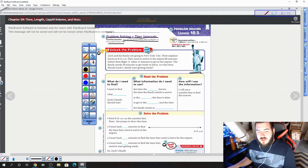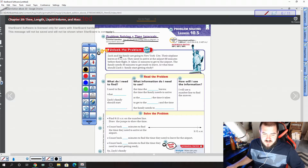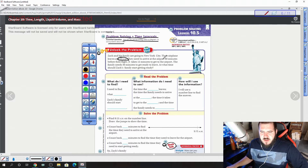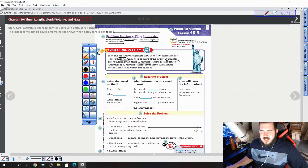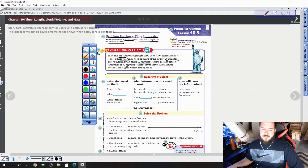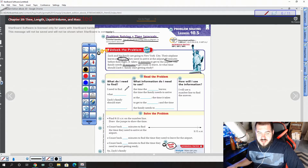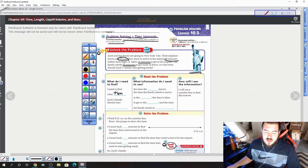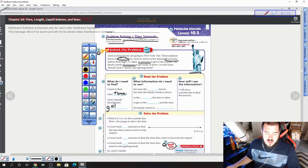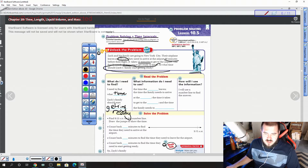Here's what we know: Zach and his family are going to New York City. Their plane leaves at 9:15 a.m. They need to arrive at the airport 60 minutes before their flight. It takes them 15 minutes to get to the airport, and they need 30 minutes to get ready to leave. At what time should Zach's family start getting ready? What we need to find is what time Zach's family should start getting ready — that's what the question asks.